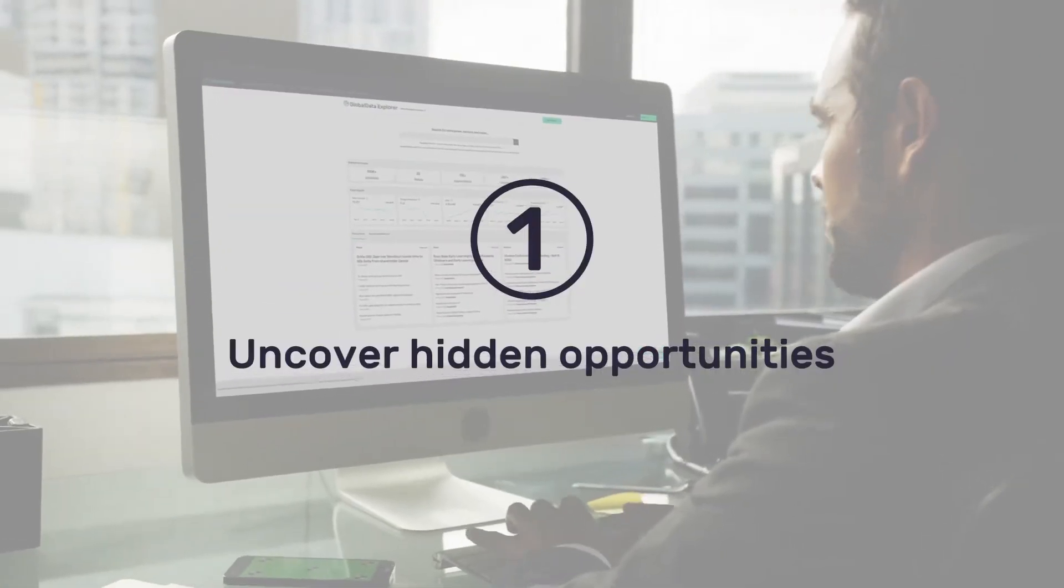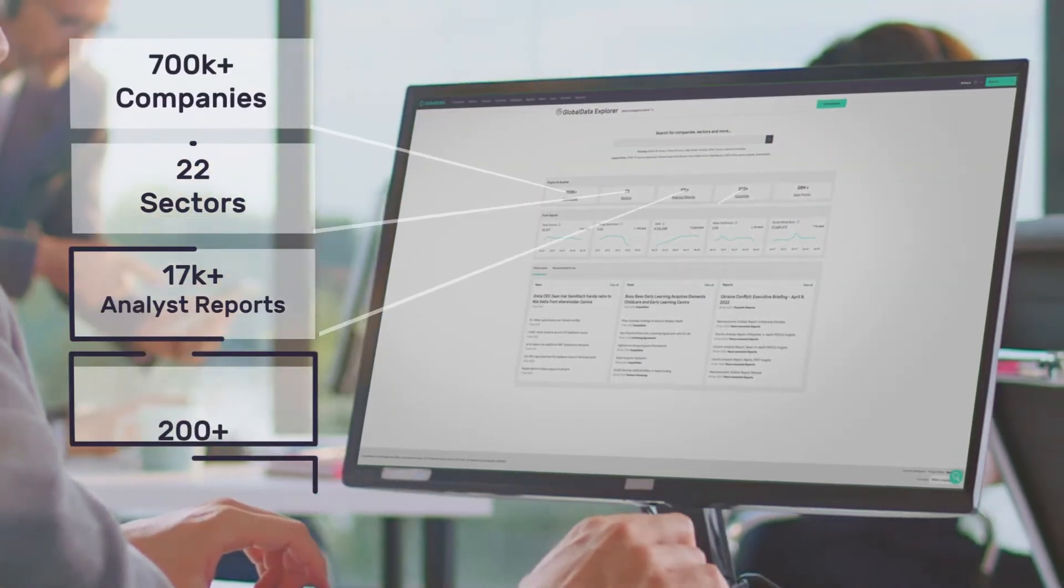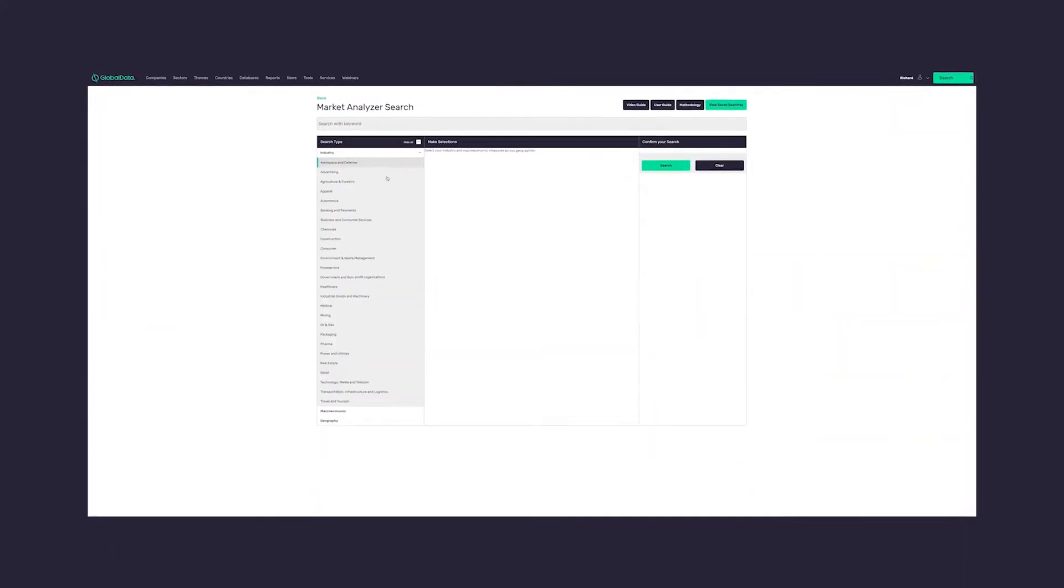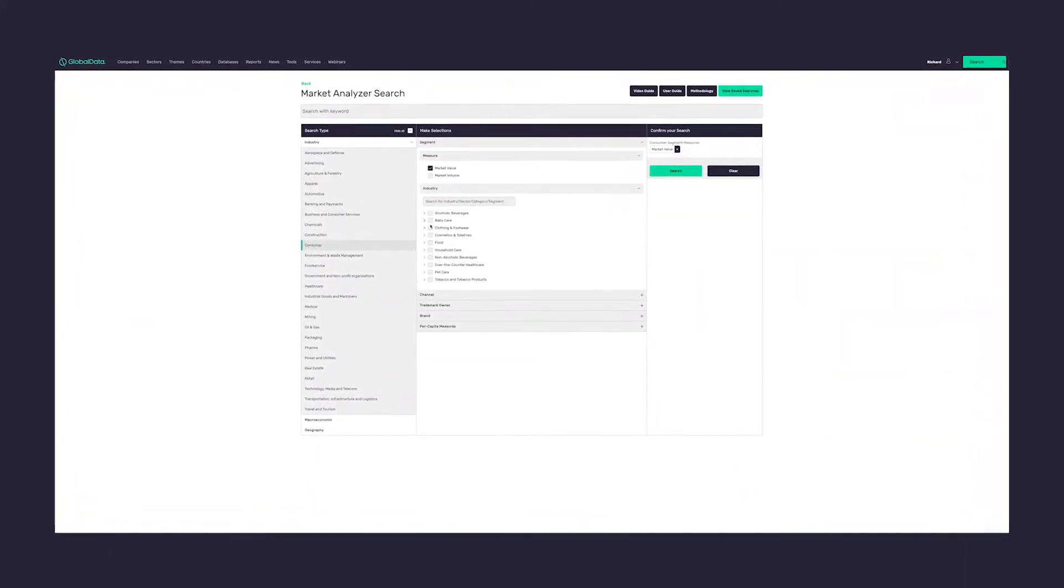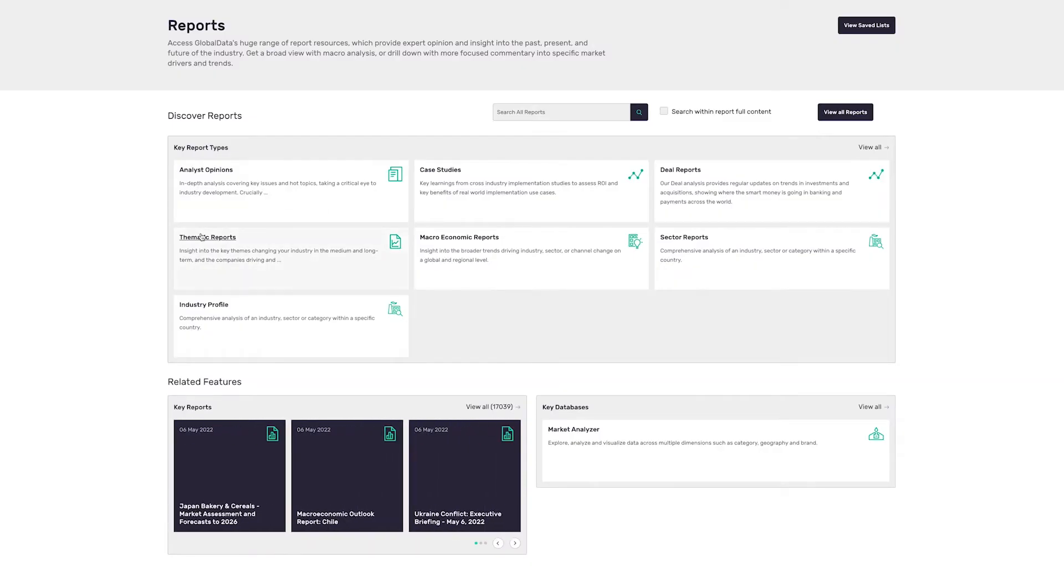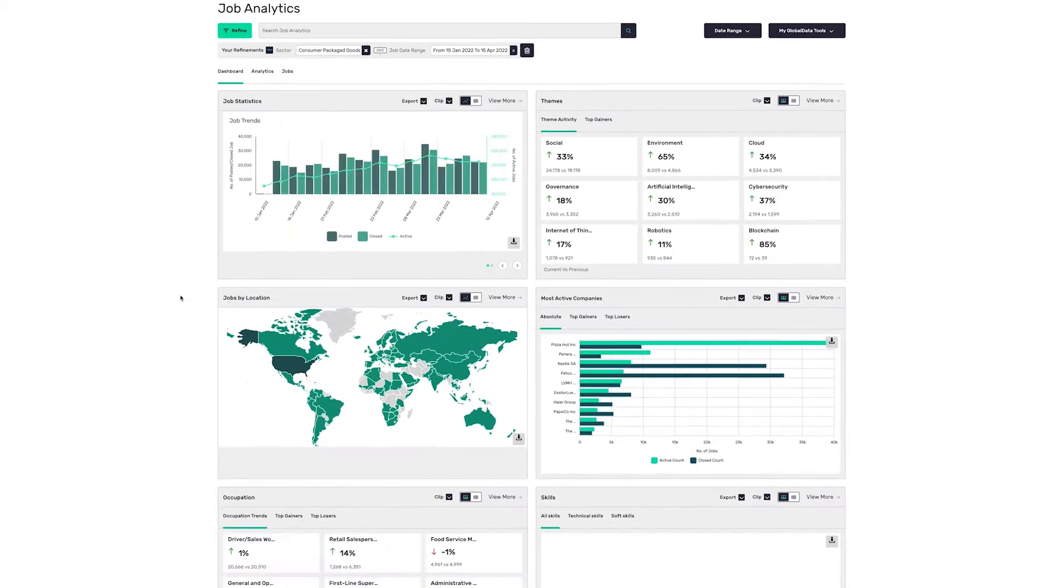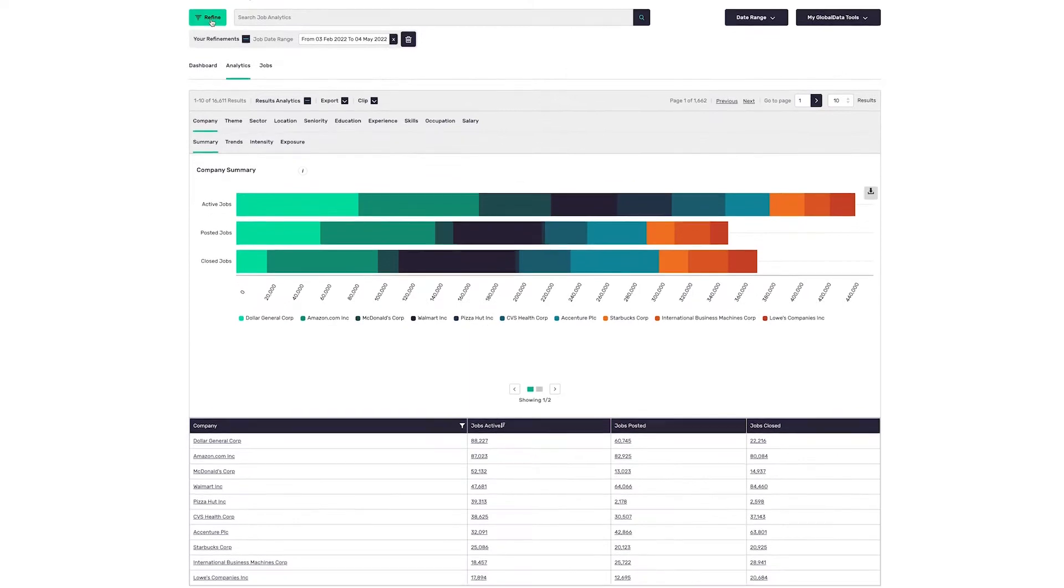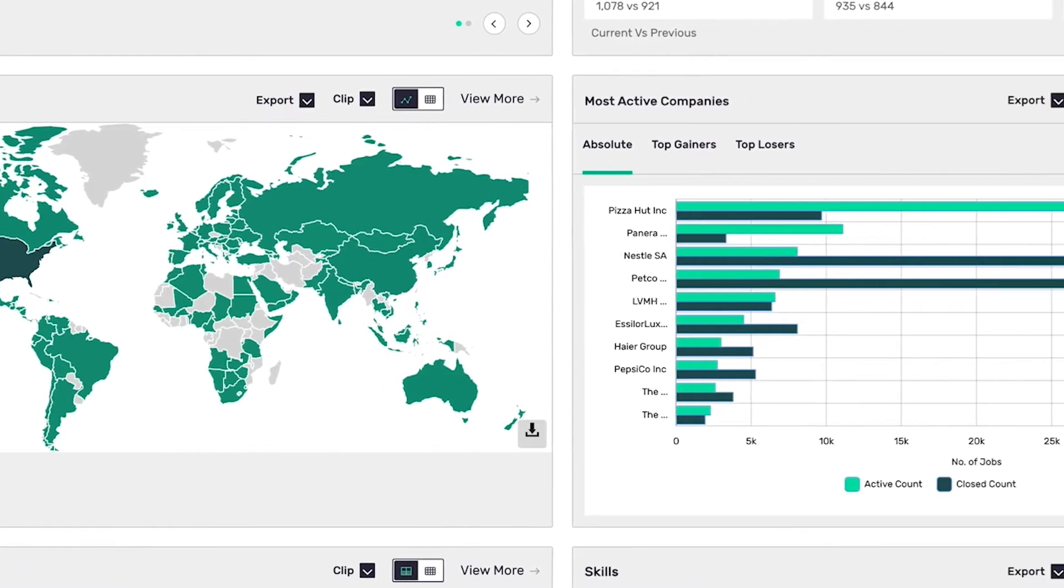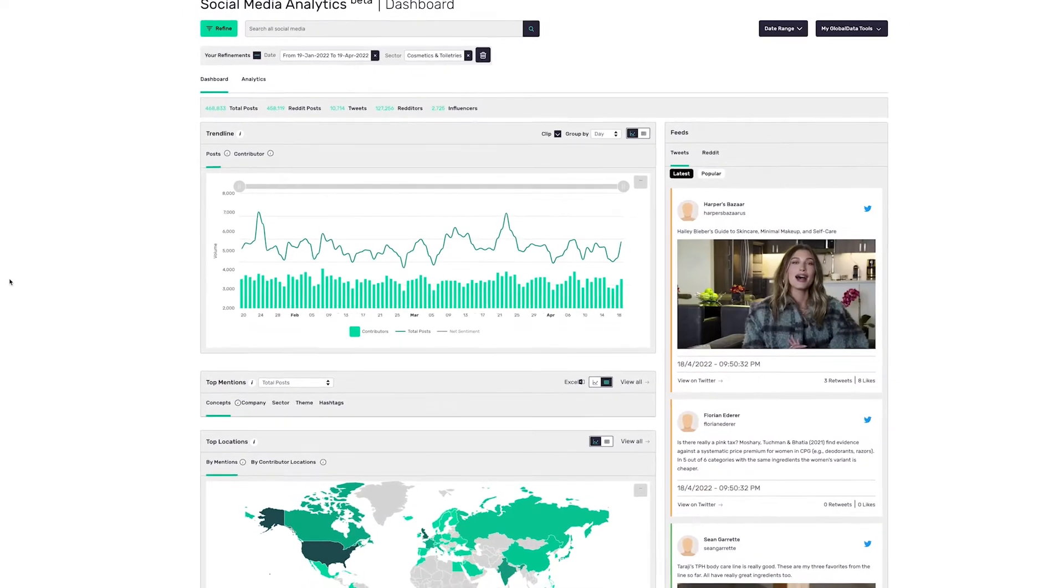Explorer enables you to uncover hidden opportunities and emerging threats by viewing industries through a unique lens. In addition to size and growth forecasts for over 120 sub-industries, complemented by in-depth market analysis from a variety of reports, its new-age analytics-based databases track hiring activity and social media chatter to decode market signals and provide you with a competitive edge.